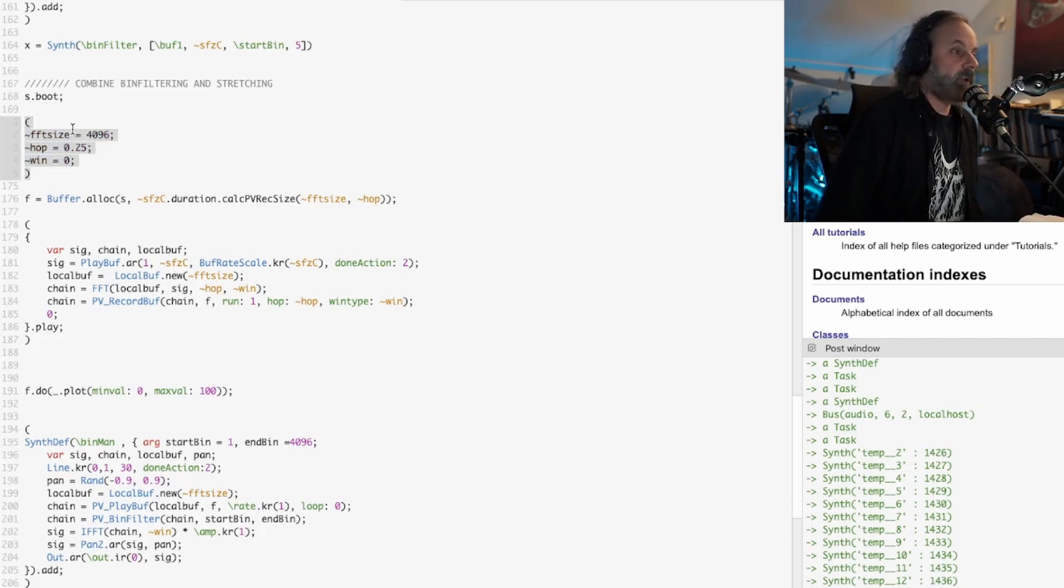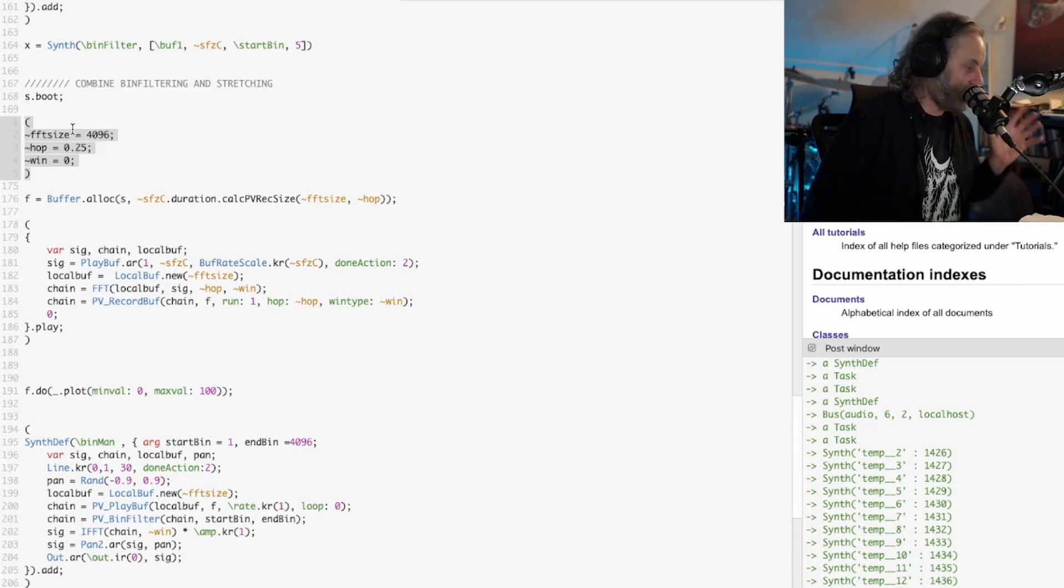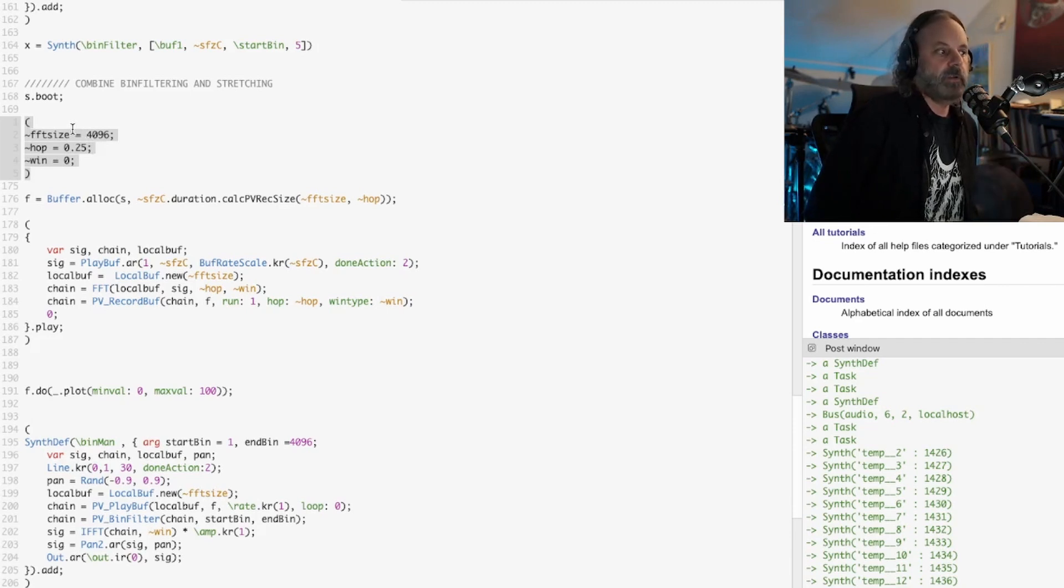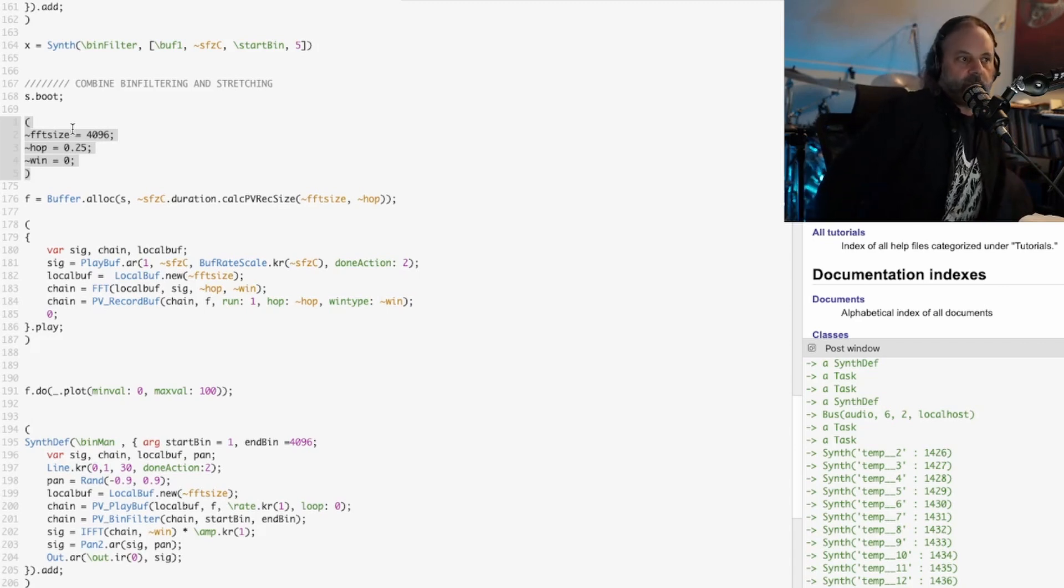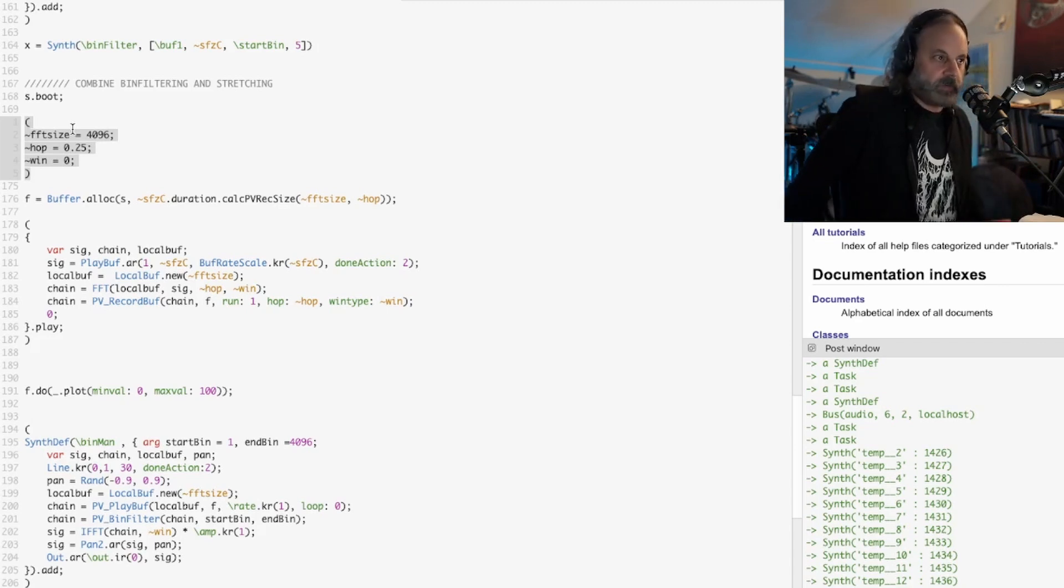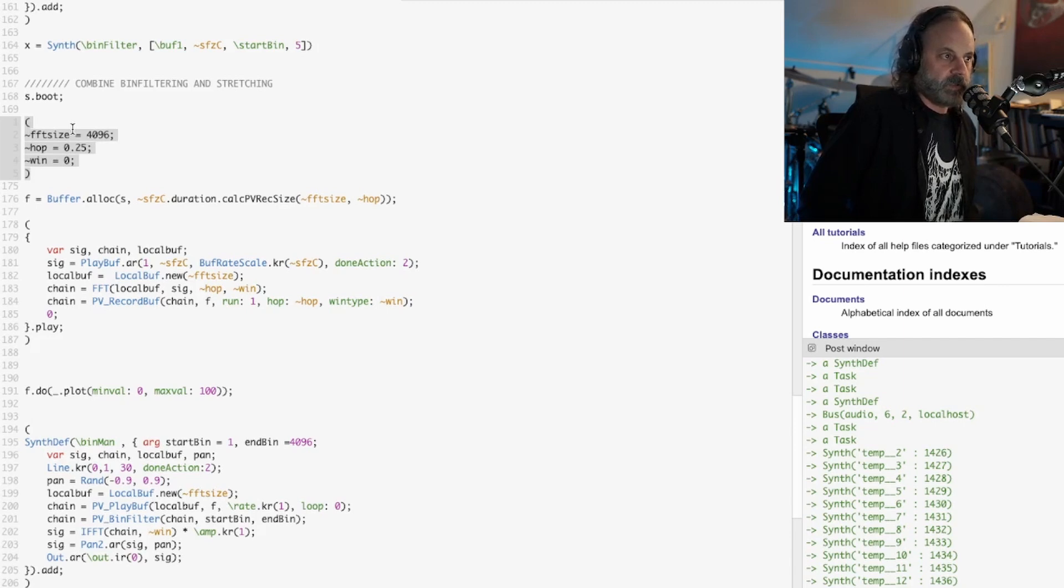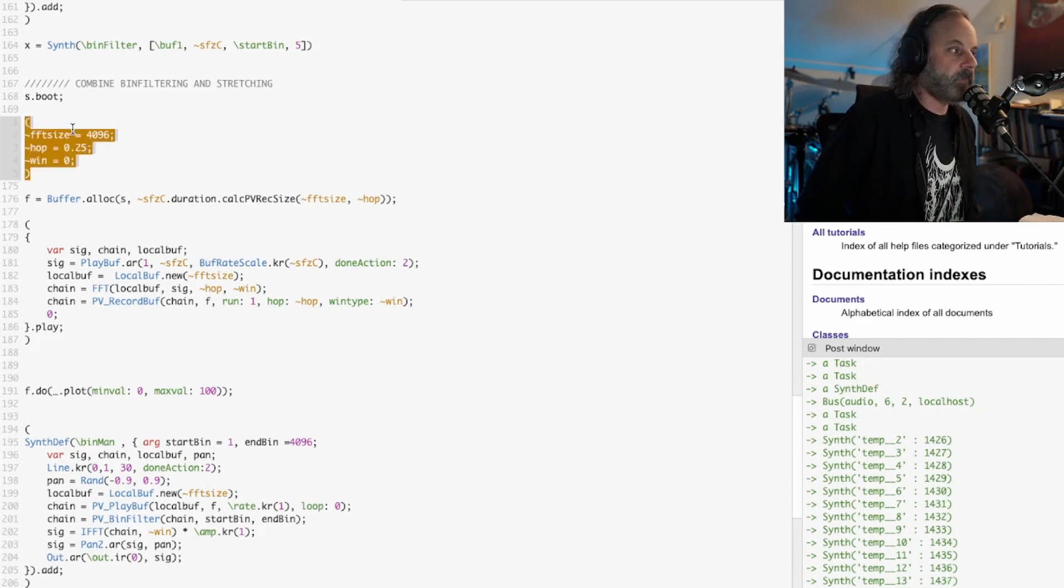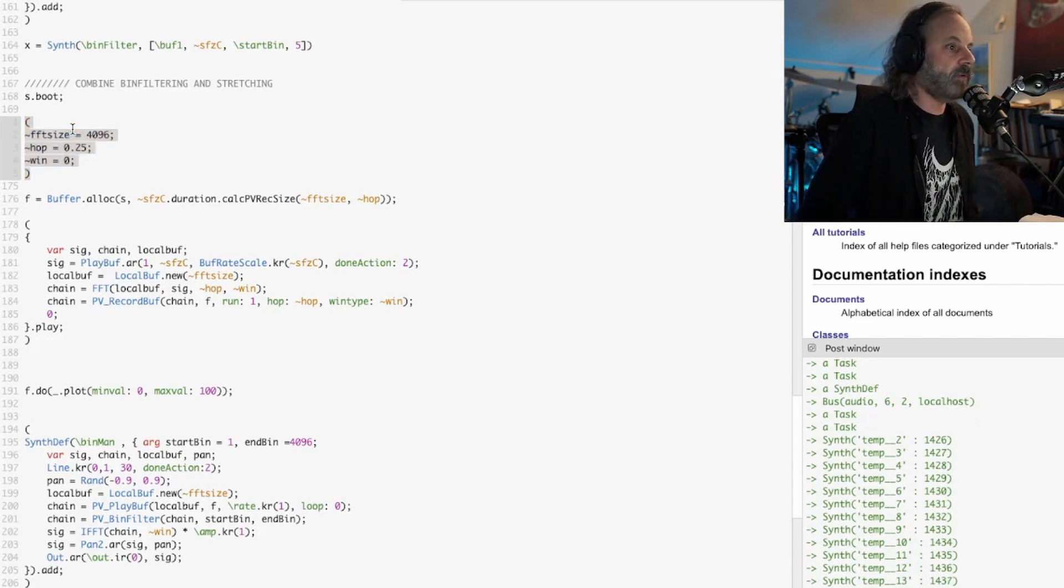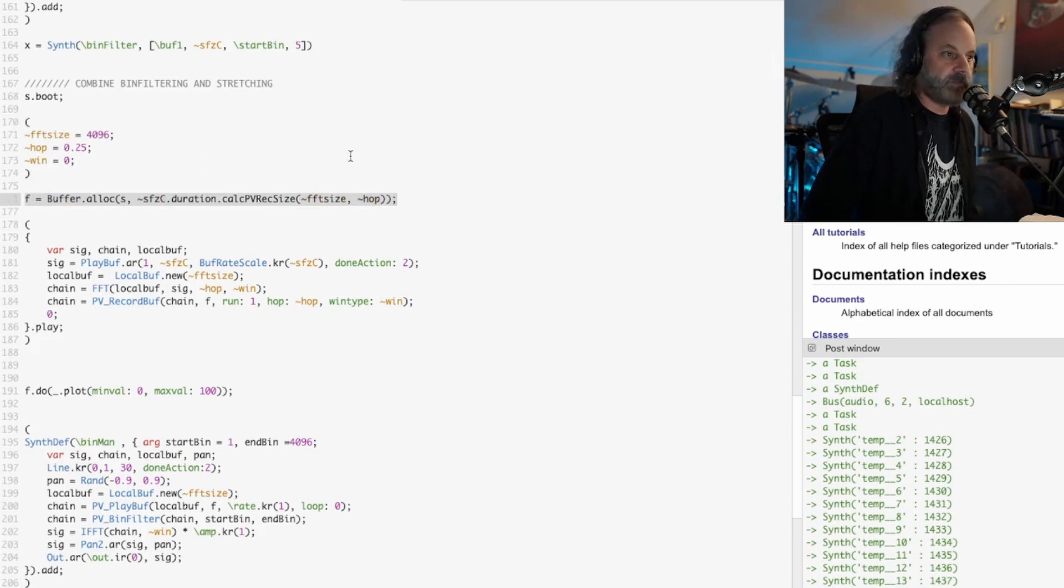The thing about this is if it's smaller it's more accurate with rhythmic stuff, and when it's larger it's going to represent more of the composite frequency. We're going for a larger size because we don't really care about the rhythm since we're going to do a time stretch on it. Then it figures out what the size is going to be.